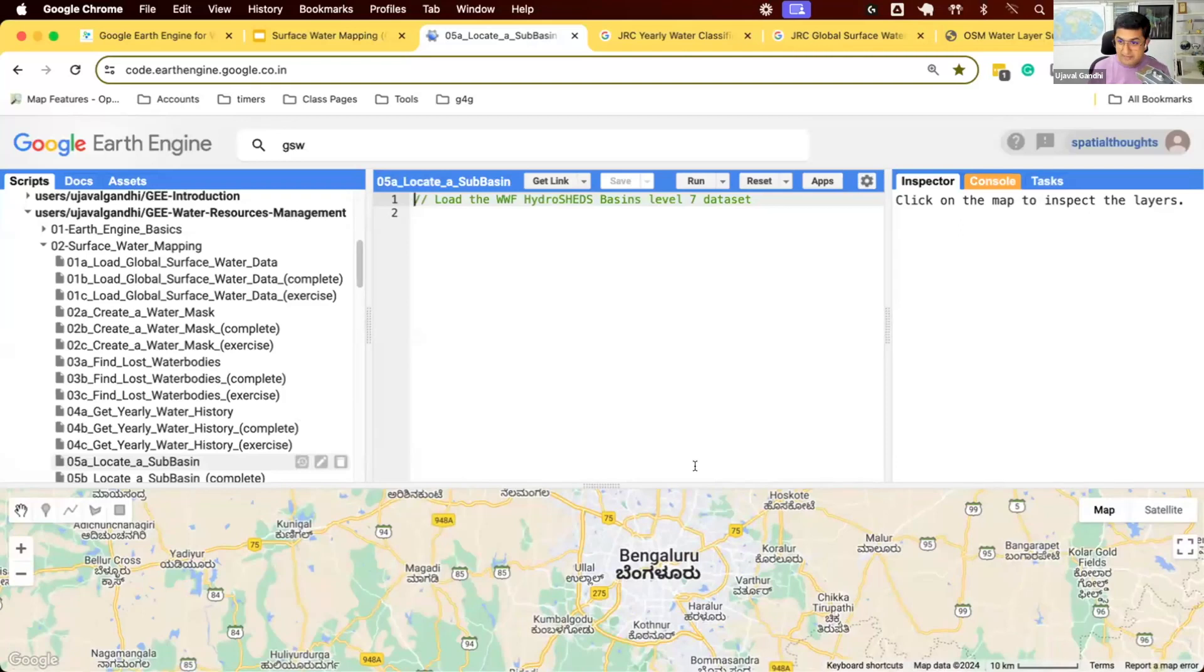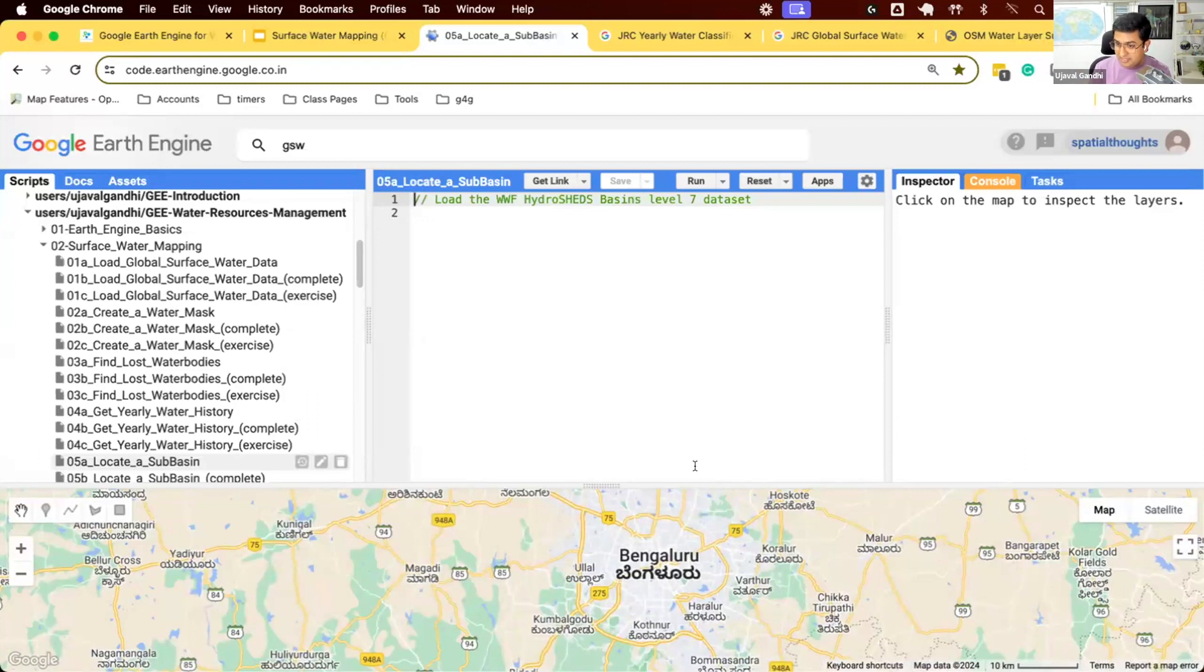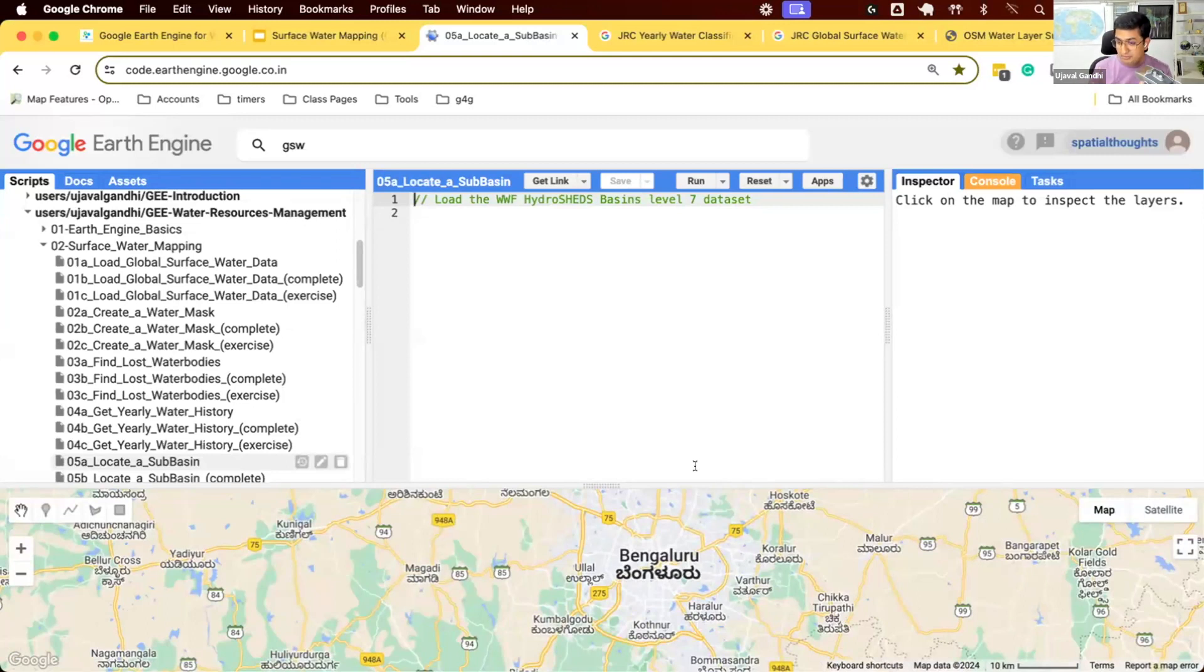Let's start working on script 5a. The goal of this module is for you to select any river basin or watershed that you're interested in and download the water bodies as shape files. So first things, let's find a watershed that we want to work with.